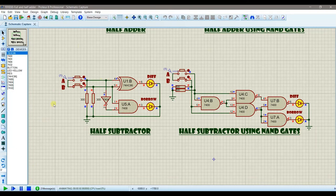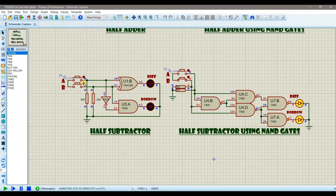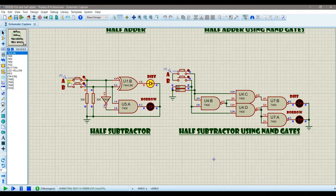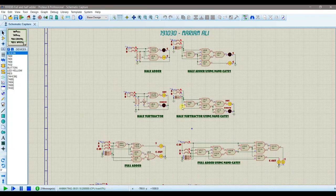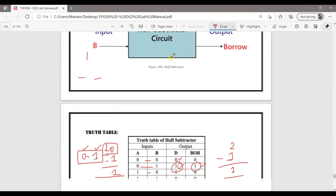Let's verify the half subtractor. For A=0, B=0: difference and borrow are both 0. For A=1, B=0: difference is 1 and borrow is 0. For A=1, B=1: difference is 0, borrow is 0, since 1 minus 1 is 0. For A=0, B=1: difference is 1 and borrow is 1. The NAND implementation matches, confirming the circuit is correct.